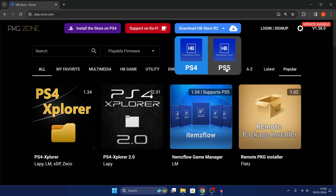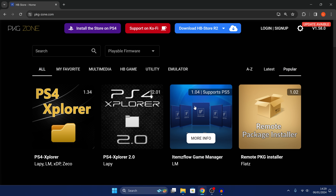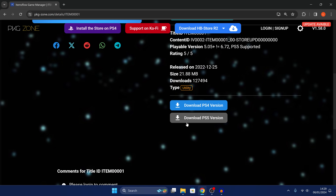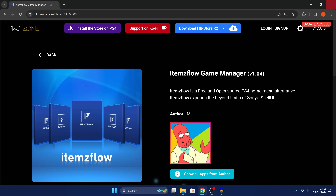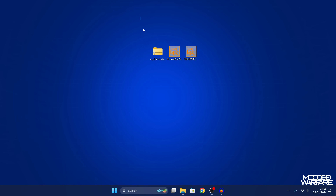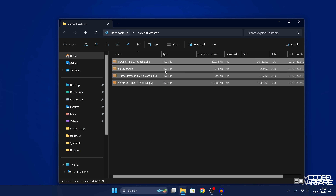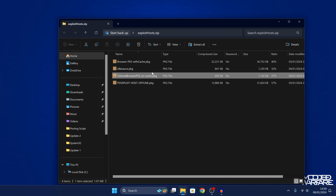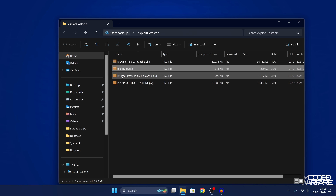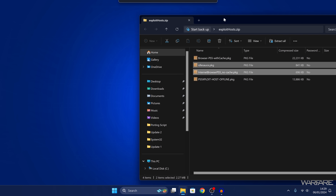What we need is to download a couple of things — we want the Homebrew Store and ItemsFlow, which are homebrew applications that unlock additional functionality on the PS5. To grab those packages, head to pkg-zone.com and download the Homebrew Store (select PS5), and also download ItemsFlow from there — download the PS5 version. Download links will be in the description. You also want to download the exploithost.zip file, which will be a MediaFire or similar link from the description. Inside you'll find a bunch of web browser packages.